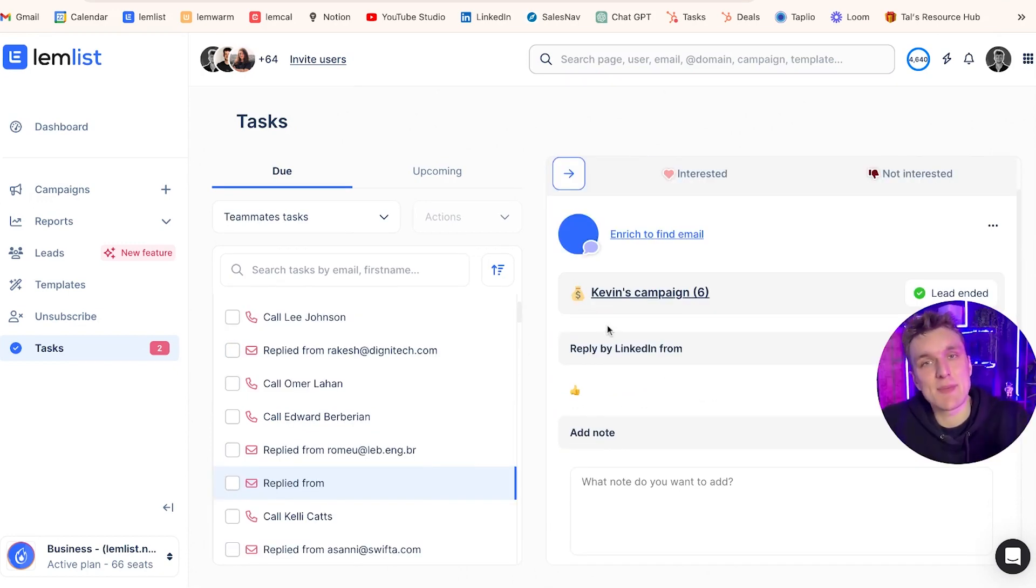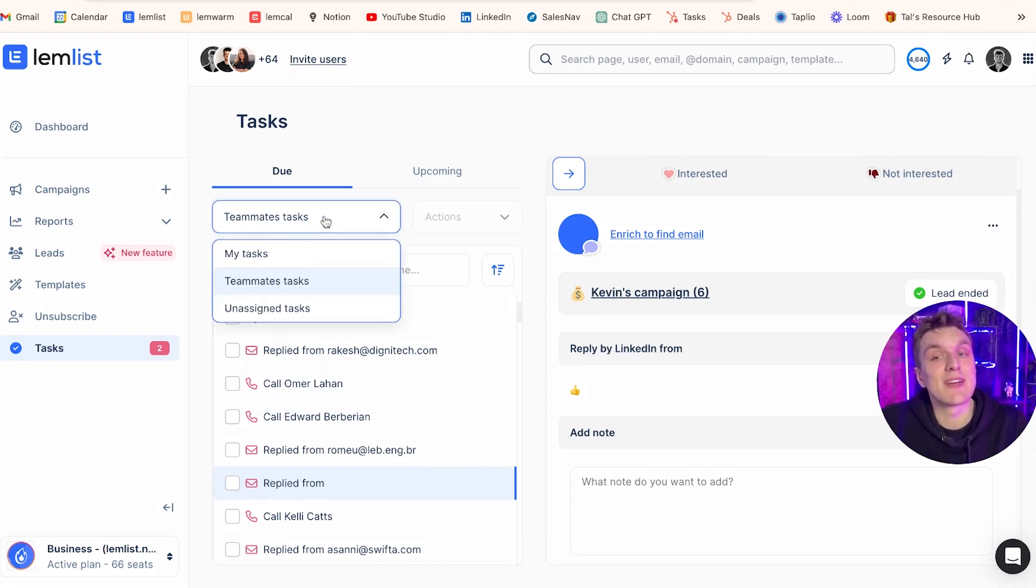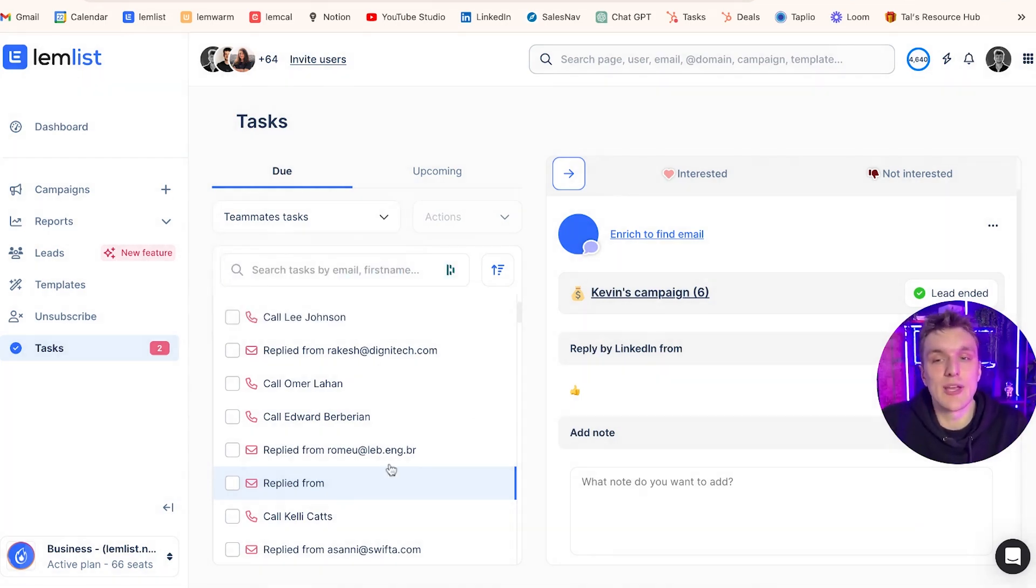Now another thing I can track is emails and LinkedIn steps as well from within the task section. Then if I click on teammates' tasks, I have a few more here. And if I click this one here, we see a thumbs up.